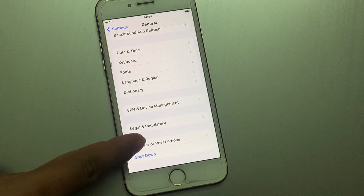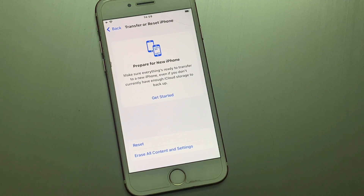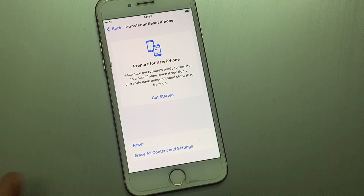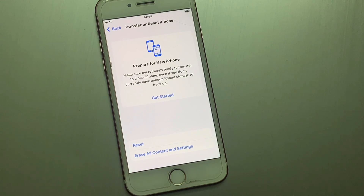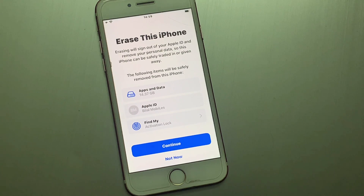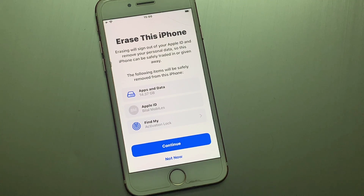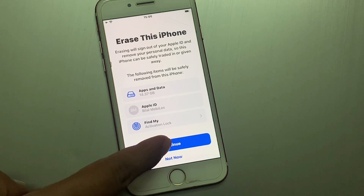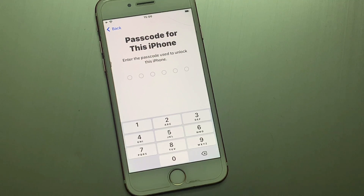Simply open and tap on General, scroll down, and tap on Transfer or Reset iPhone. Tap on it. You can see on screen Reset and Erase All Content and Settings. Tap on it. You can see Erase This iPhone — erasing will sign out of your Apple ID and remove your personal data so this iPhone can be safely reset.